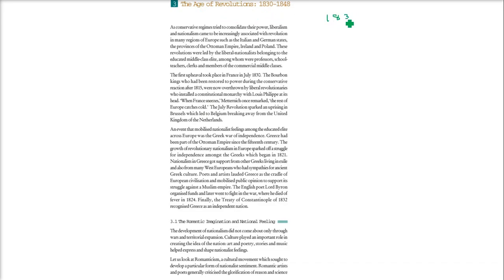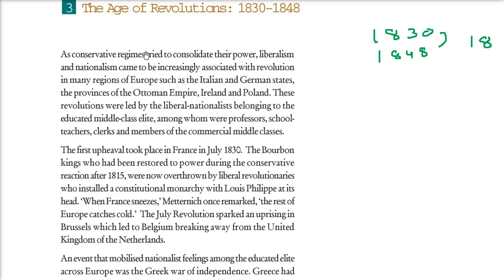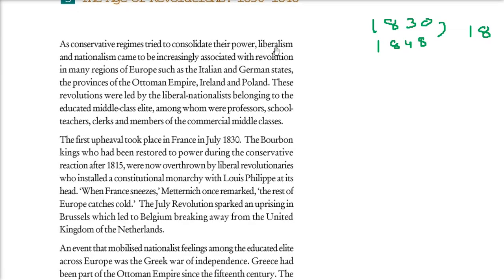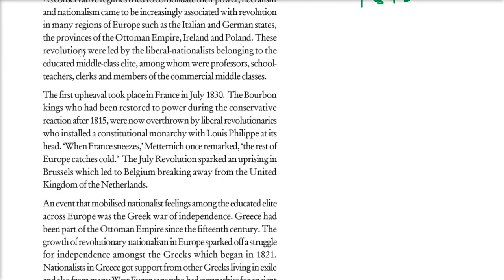Now, the age of revolutions, from 1830 to 1848 — around 18 years. The conservative regimes tried to consolidate their power. But liberalism and nationalism — those who had ideas of freedom and equality, and love for country, region, people, and culture — came to be increasingly associated with revolution in various parts of Europe, like Italian and German states, the provinces of the Ottoman Empire, Ireland, and Poland. This was led by the educated middle class elite: professors, school teachers, clerks, members of the commercial middle classes.